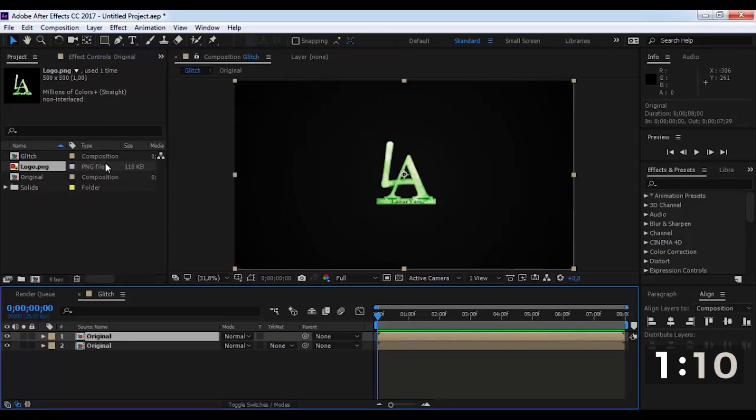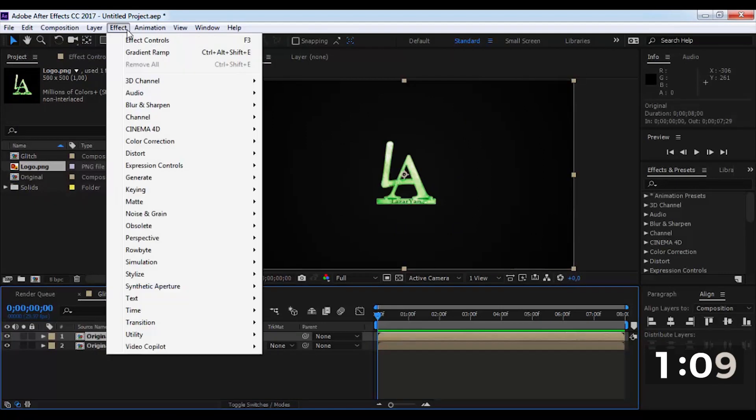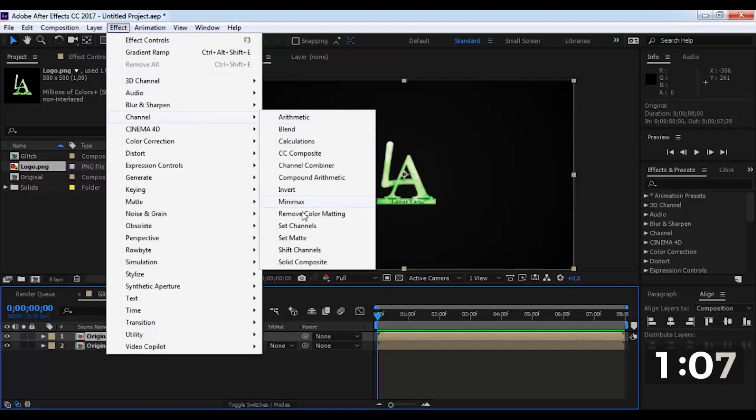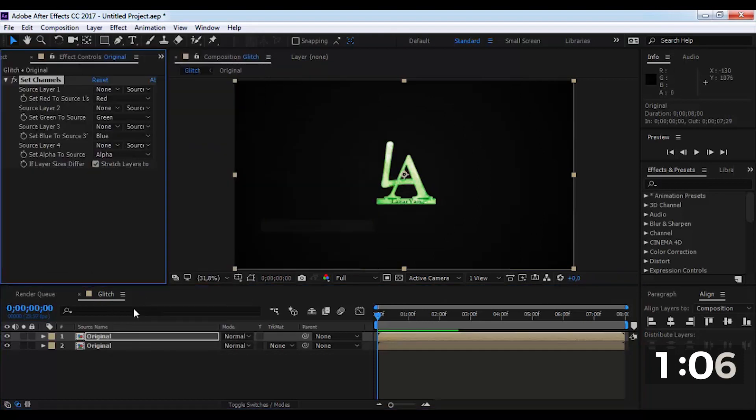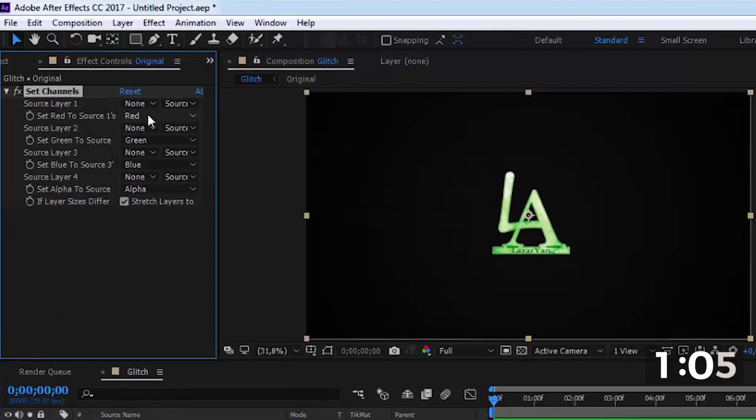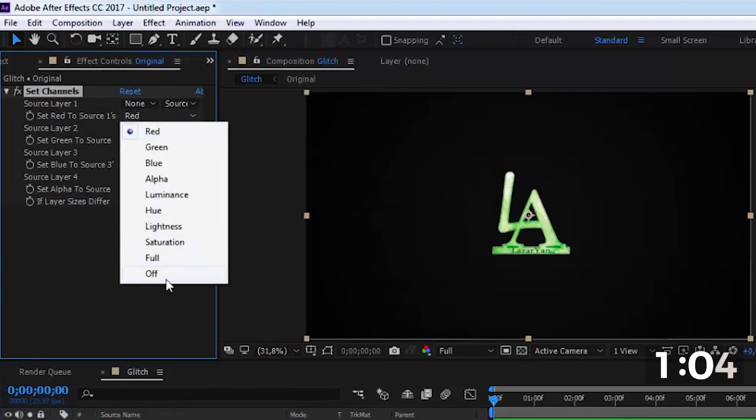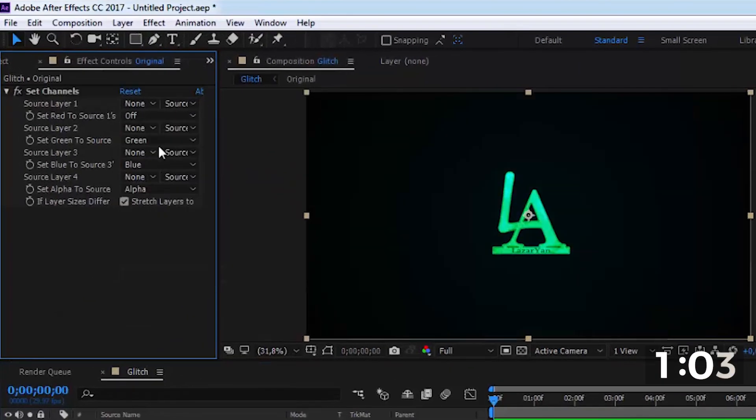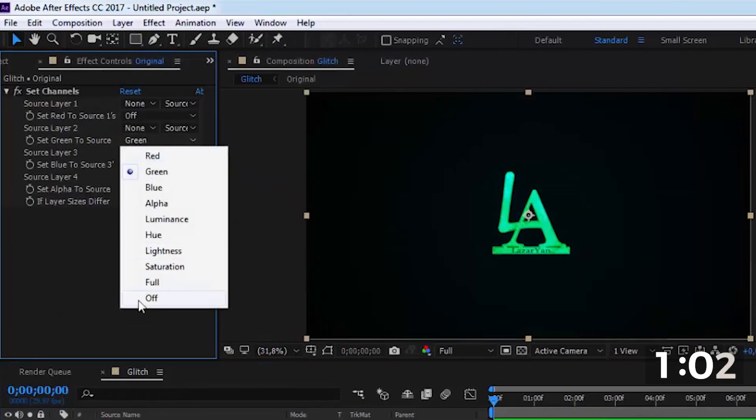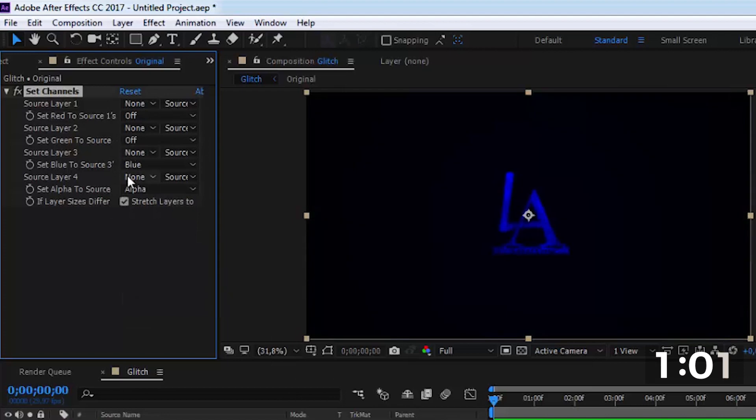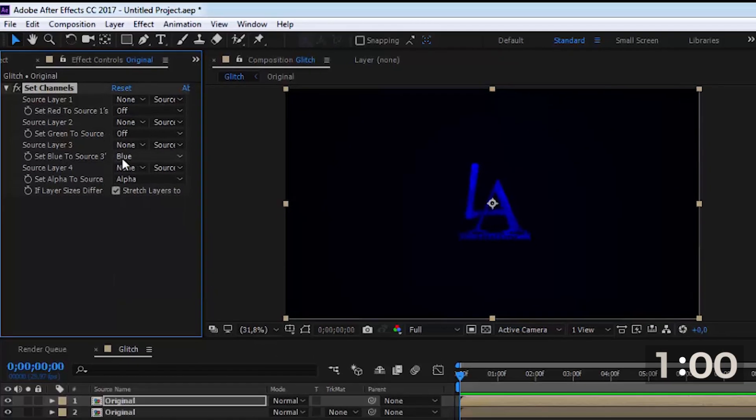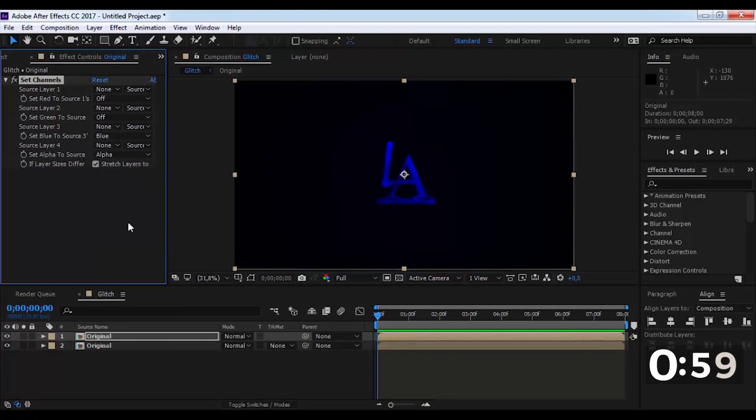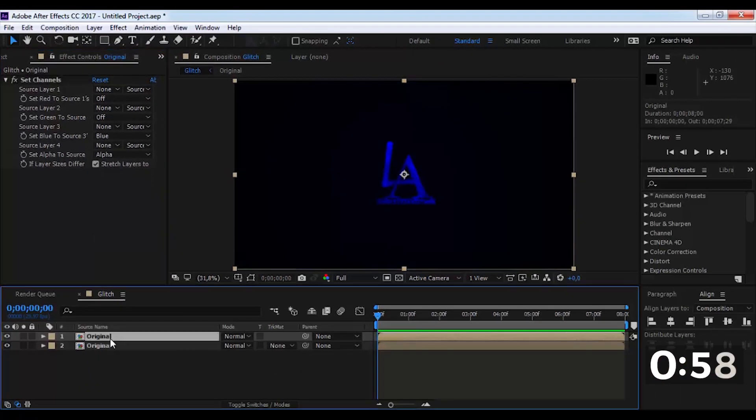Duplicate the composition and add the set channels effect. Now we make an elementary change in the effect and duplicate the composition.